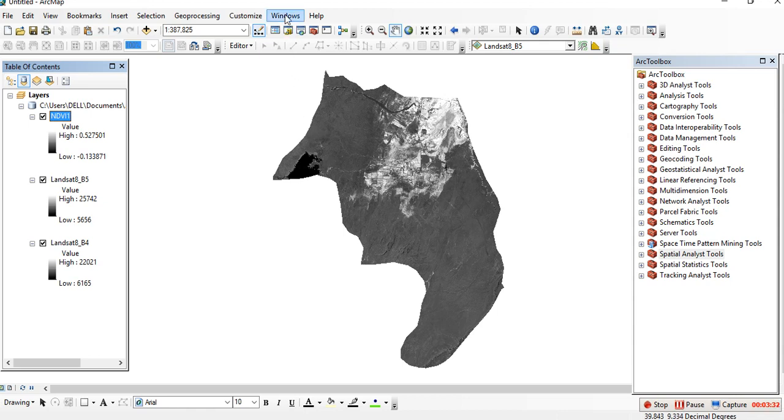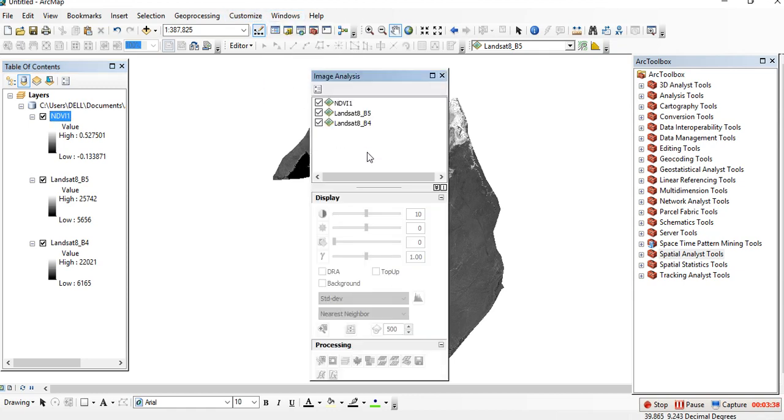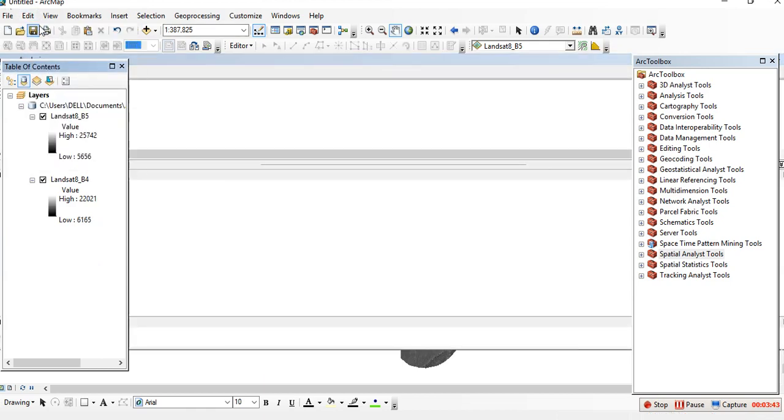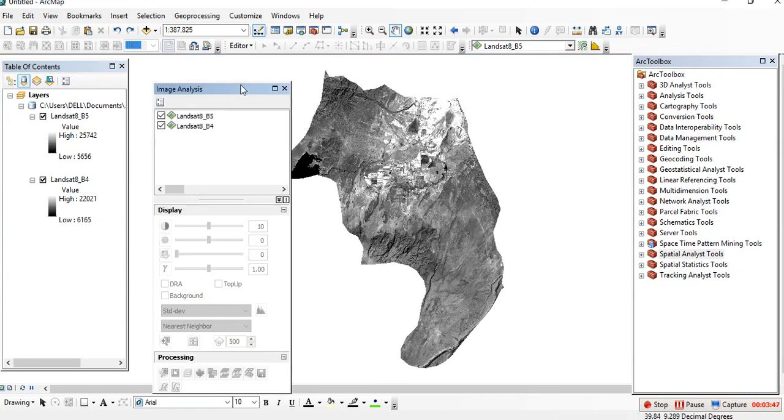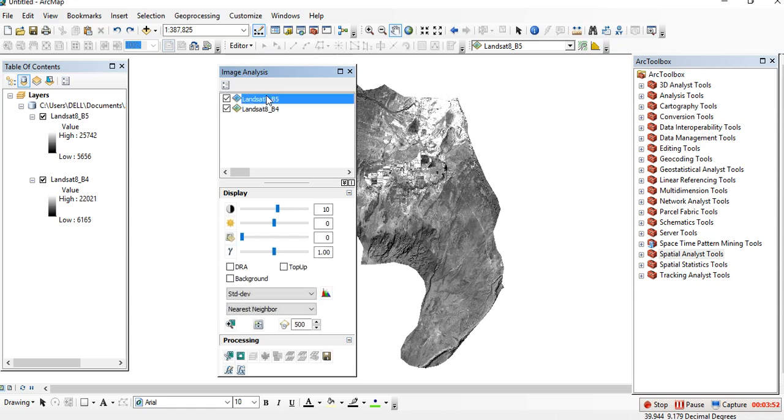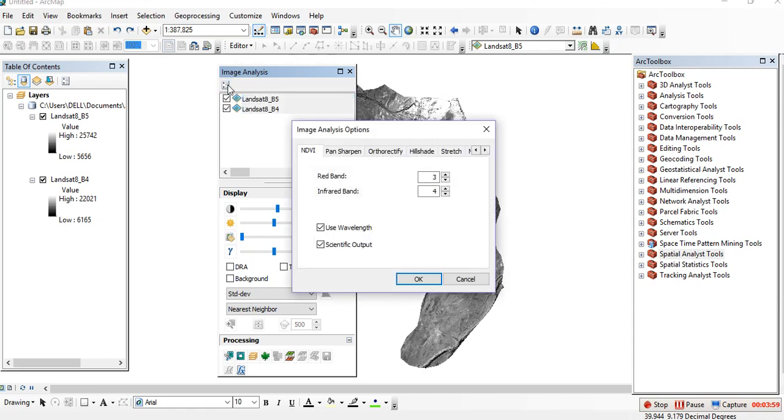The second method is to go to Window in the main menu, then click on Image Analysis. Then check or select these two bands. Then go to this button on the top left part.